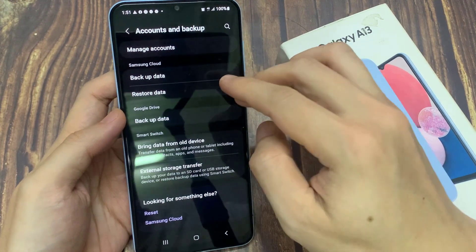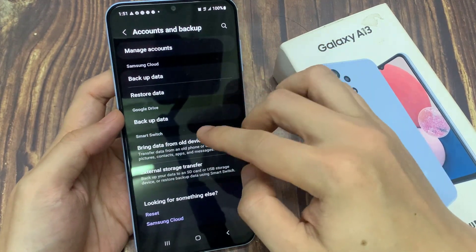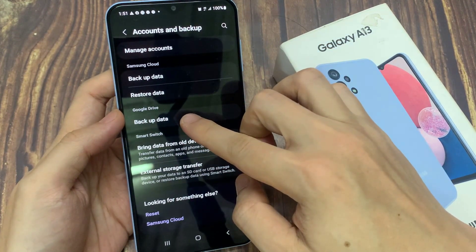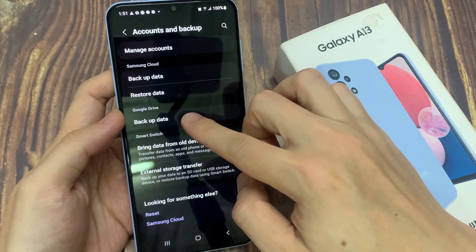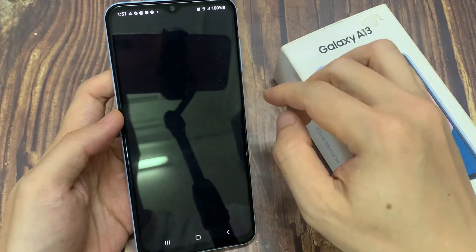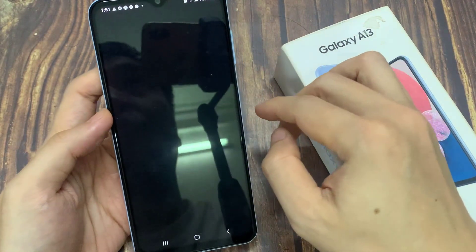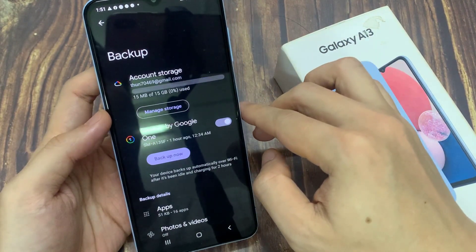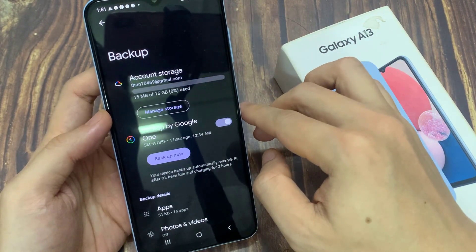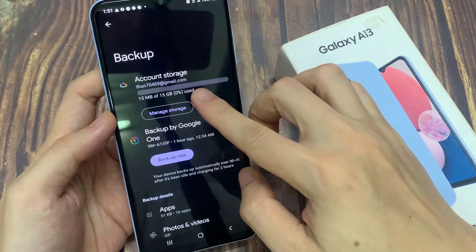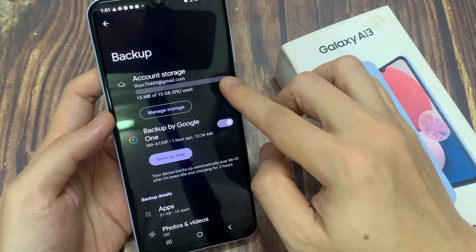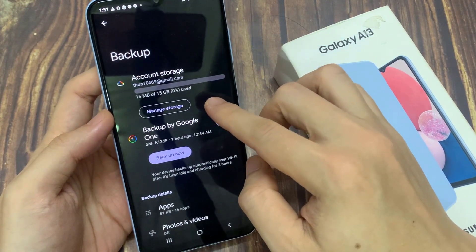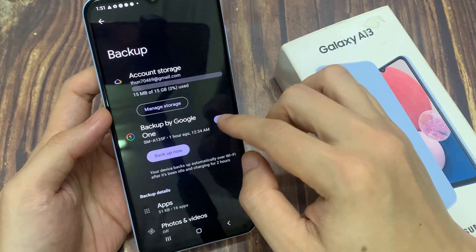In here, you want to go down to the Google Drive section and tap on Backup Data. Next, you need to choose which account you want to use to backup to your Google Drive. You can tap on Manage Account and select your Google account.